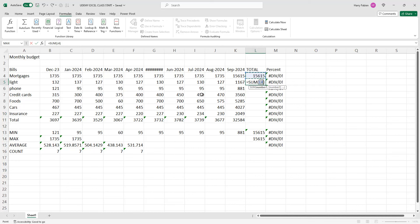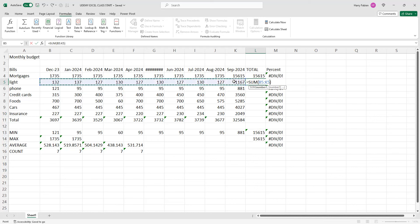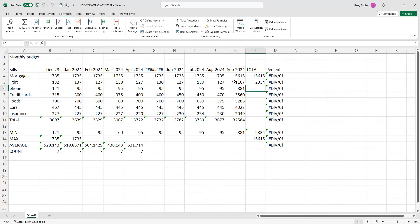If you click enter with the wrong cell reference it won't give you the right result. Since it gives you L4 but we need L5, you highlight the correct range, fix the selection, and then you get the correct result. Then move to the next row, which is line six for the phone.